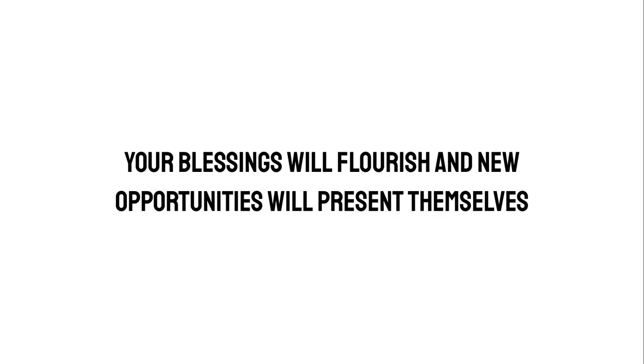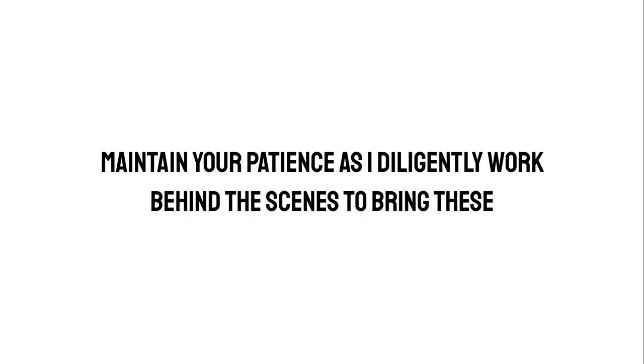As you move forward, your blessings will flourish and new opportunities will present themselves. Maintain your patience as I diligently work behind the scenes to bring these transformations to life.